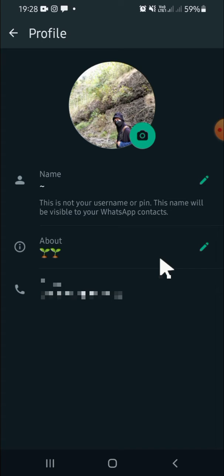All right guys, and that's how we can hide our name from participants in a WhatsApp group chat. I hope this tutorial will be useful for you. Thank you so much for watching, and if any of you found this tutorial helpful, don't forget to hit the like button, leave your comments, and also subscribe to this channel. See you on the next video.